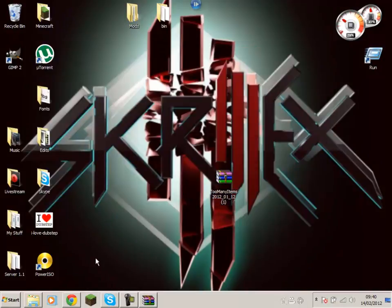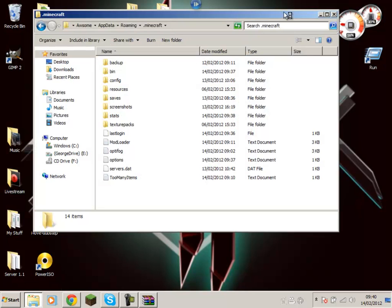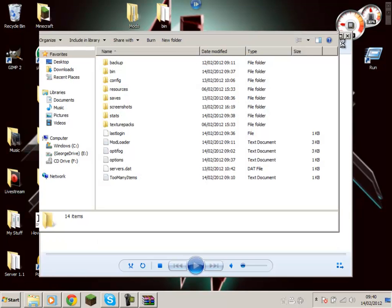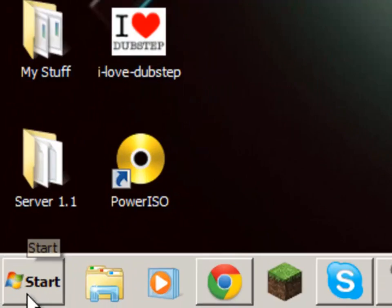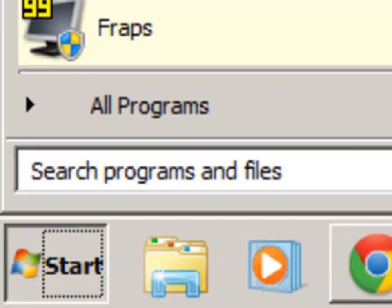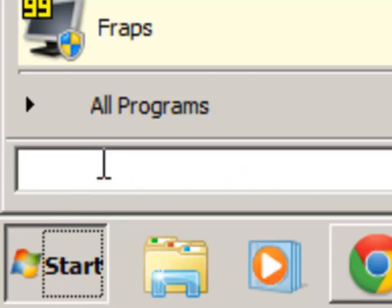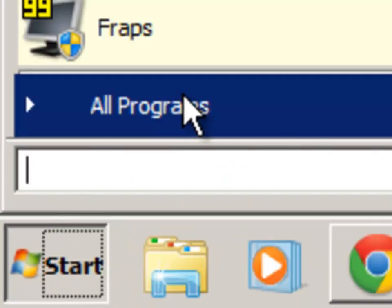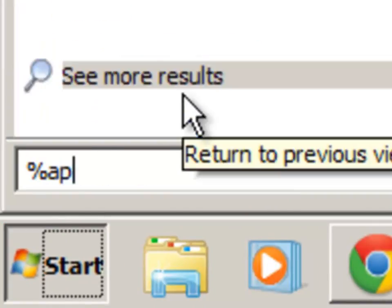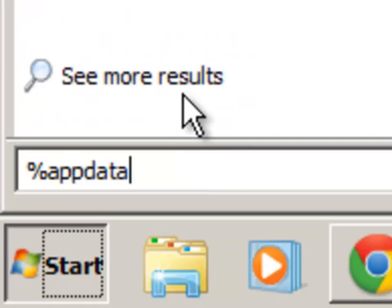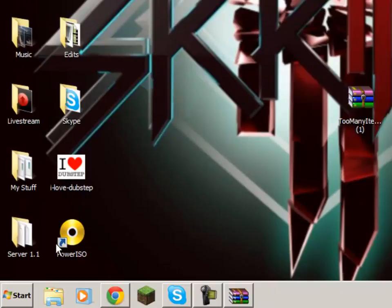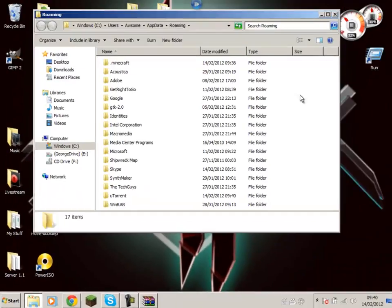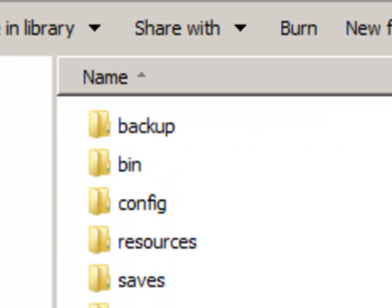Now, clicking on random stuff. Right, to do this now you need to come to your start menu and click here and type in percent sign, app data, percent sign. That should come up with this. Now your folders, you've got a lot of folders here, click dot minecraft.